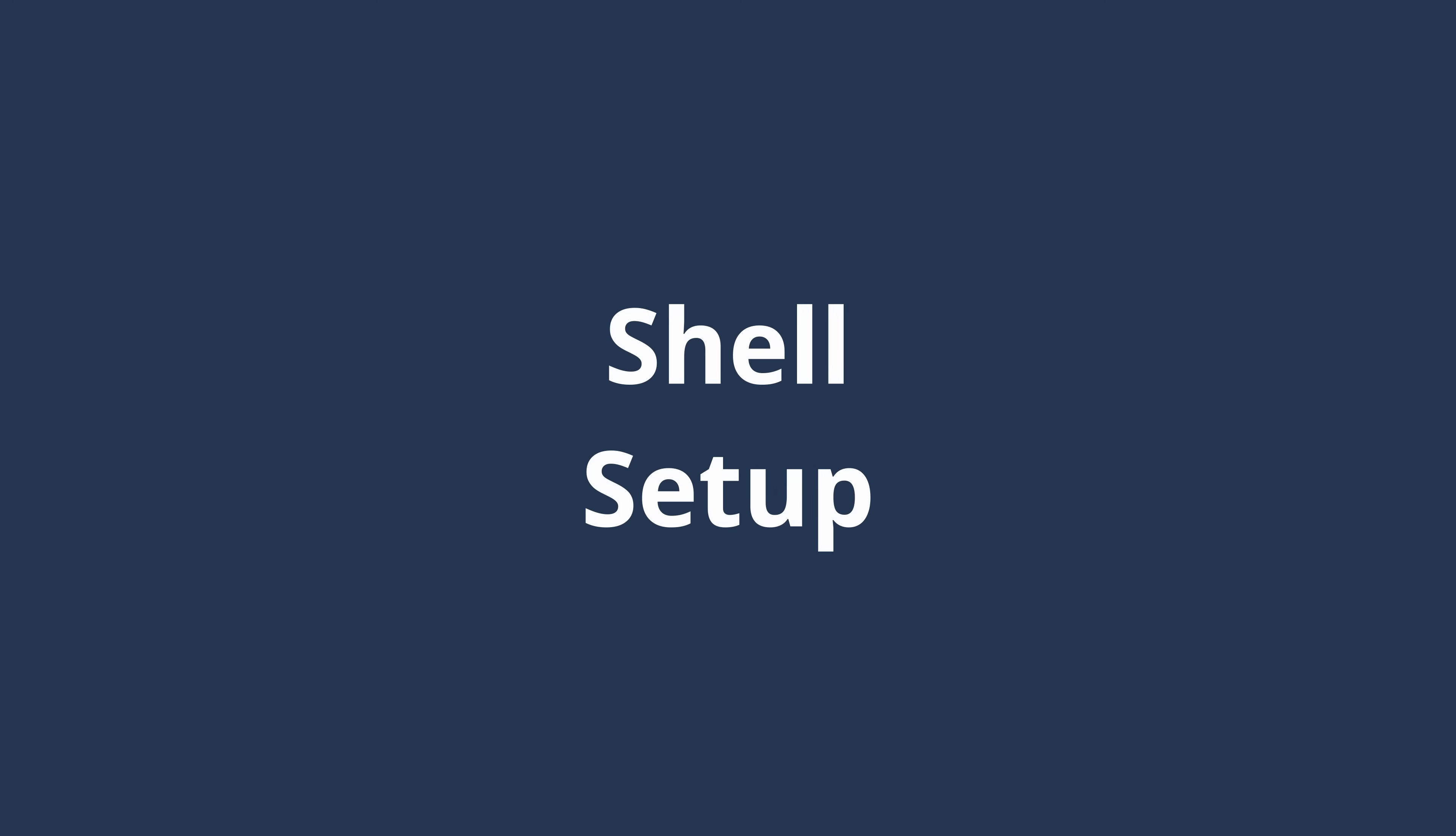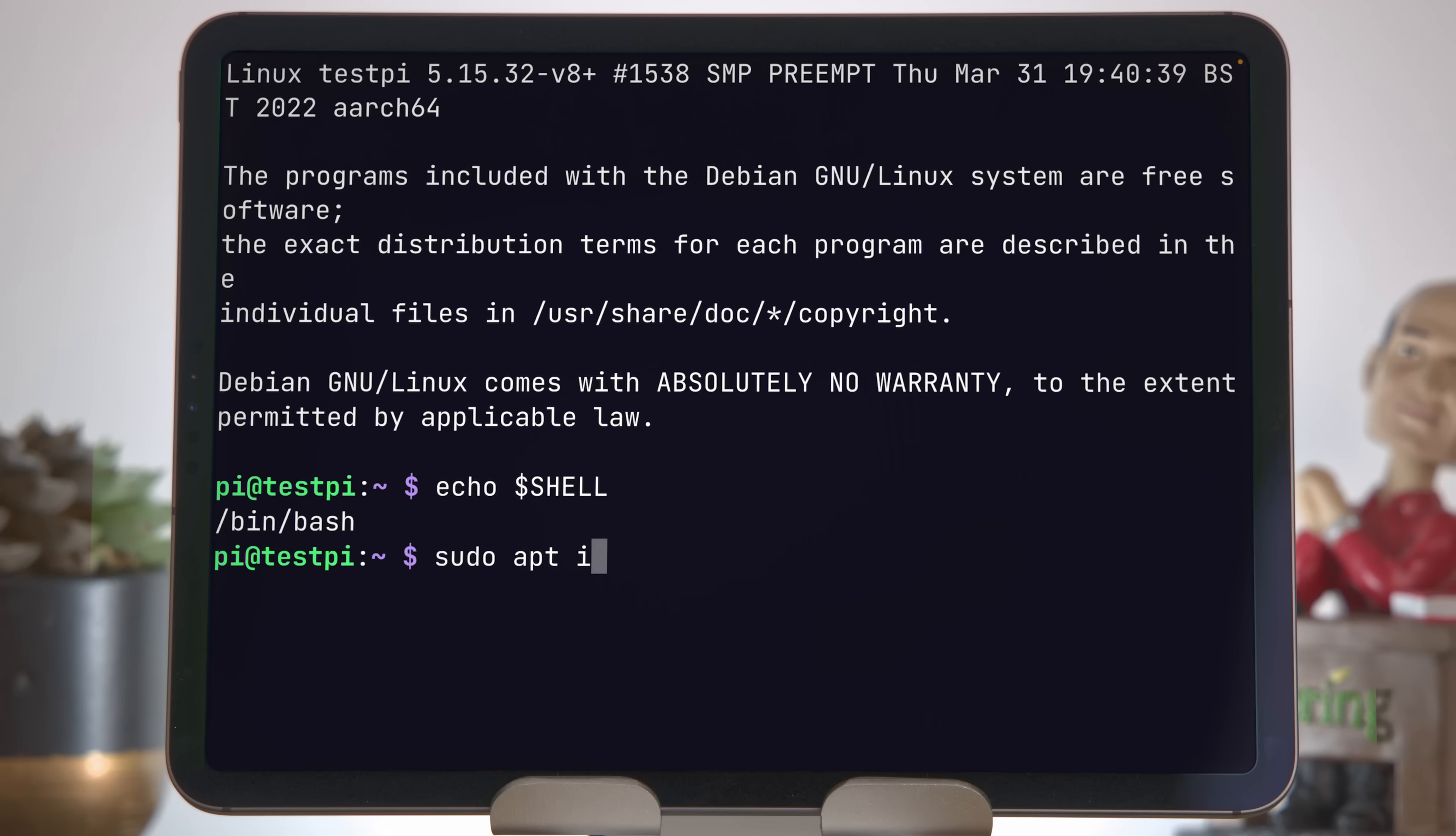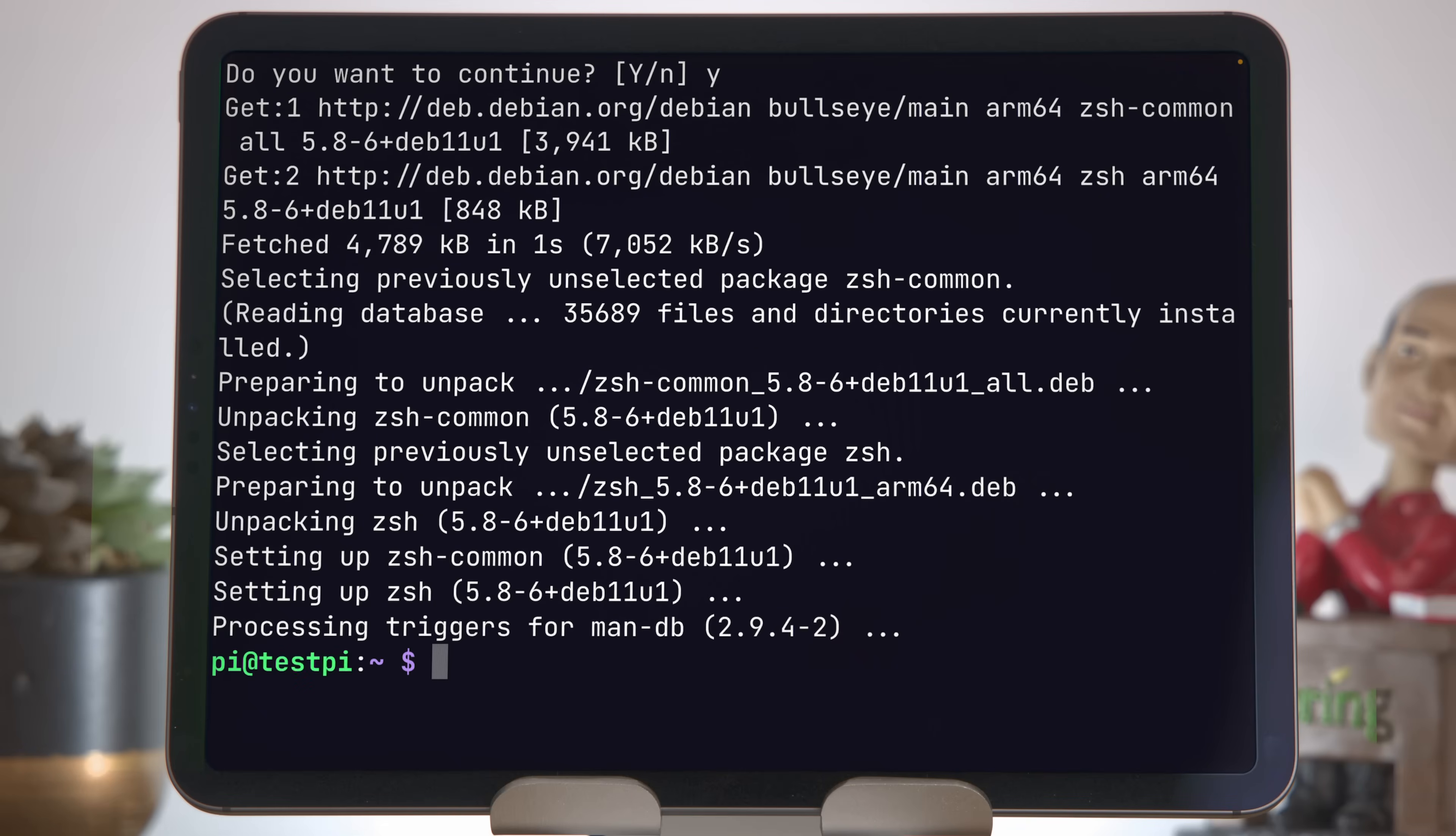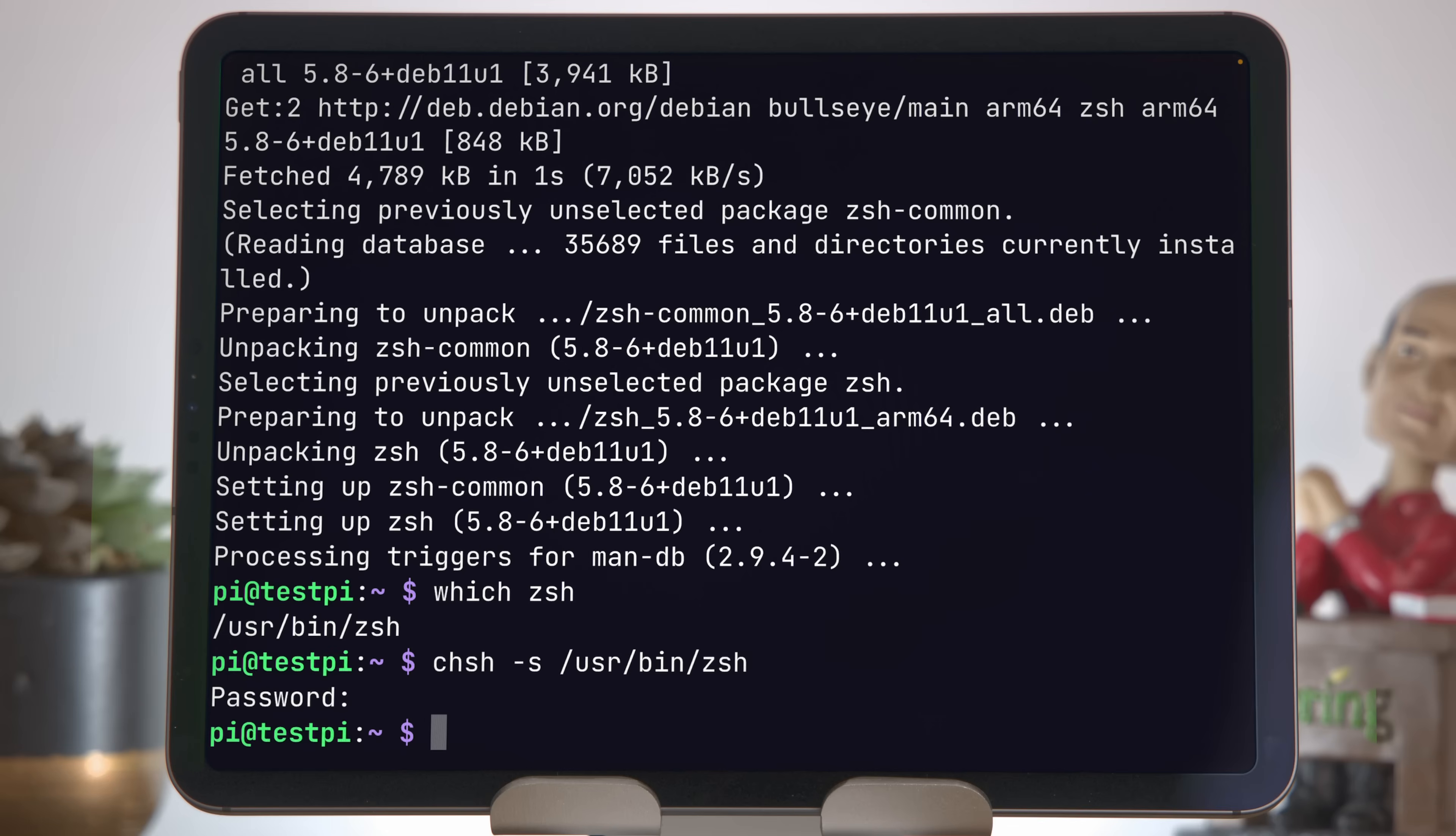When you're connected over SSH, the shell is the program that is running the commands that you send to the host. There are a bunch of options for which shell to use, and I like to standardize on using ZSH everywhere. This is the standard shell on Mac now, and I like to install it on all my Linux machines. You can check which shell you're running with the command echo dollar shell. You can see here we're actually running bin bash, so we need to install ZSH. As with most Linux distributions, ZSH is available in the package manager, so sudo apt install zsh. Now we've got ZSH installed, we need to tell the Pi we want to use that as our default shell. Let's find out where it's installed with which zsh, and now we can run chsh for change shell dash s, and then the path user bin zsh.